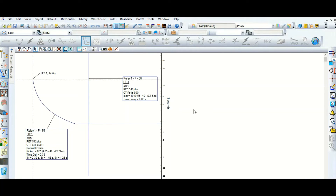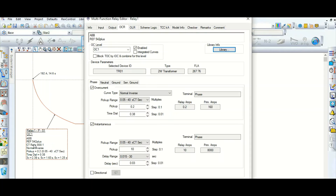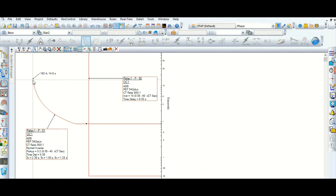What I wanted to show here: this is the relay pickup current at 192 amps. Why 192 amps and not 160? We selected a pickup of 0.2, which corresponds to 160 amps primary current — at 160 ampere this relay should pick up. However, the relay is taking pickup not at 160 amps but instead at 192 amps.